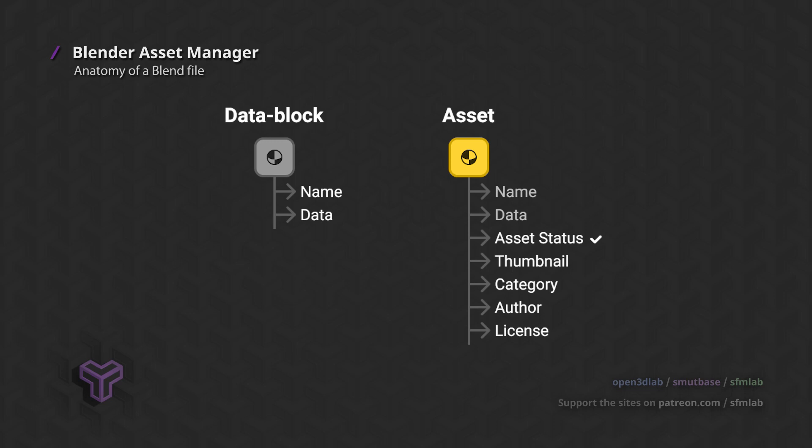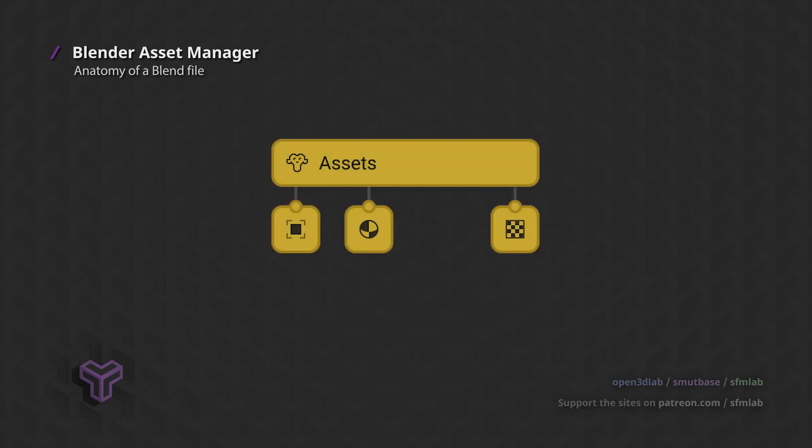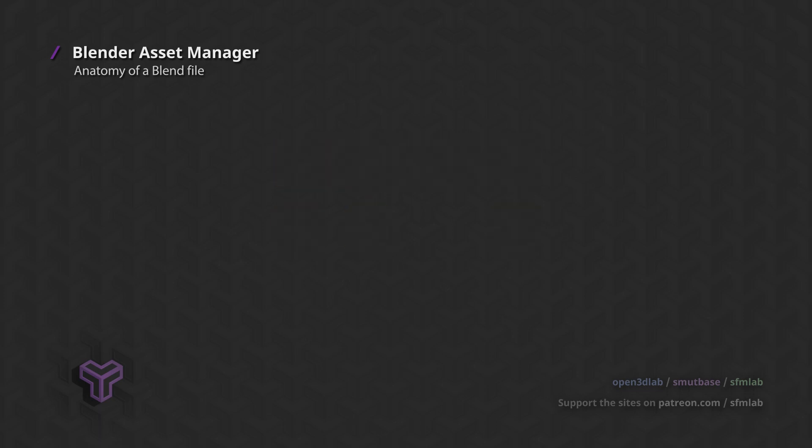As a practical example, a chair asset is made of a mesh object data block, a material data block, and a texture data block. Together, they form a single cohesive asset that can be reused.